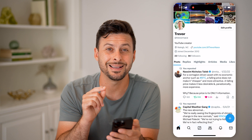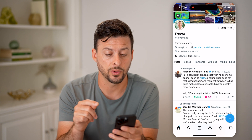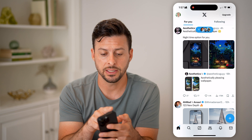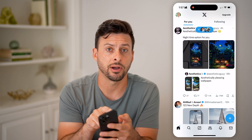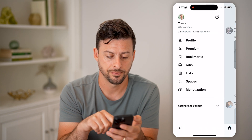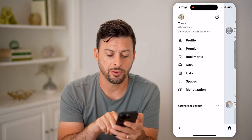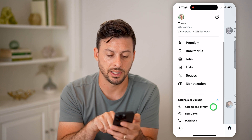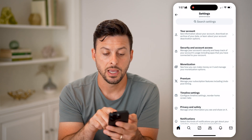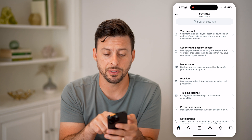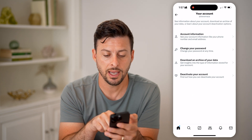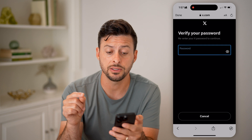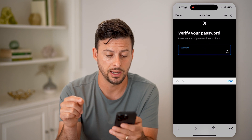If you wanted to know the exact day that you signed up for Twitter, you have to do a bit more digging. Tap on your profile again at the top left, then tap on settings and support to open that up, and tap on settings and privacy. At the very top, tap on your account and then download an archive of your data. You might need to enter in your password again.